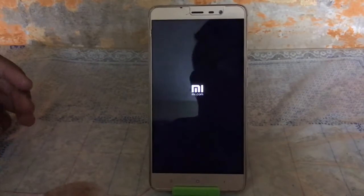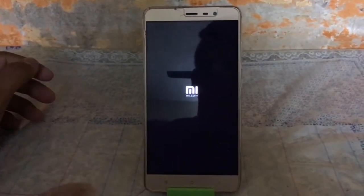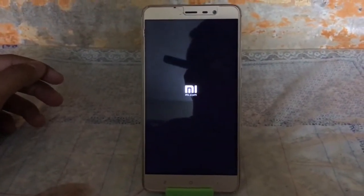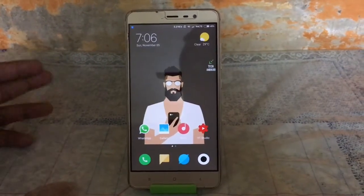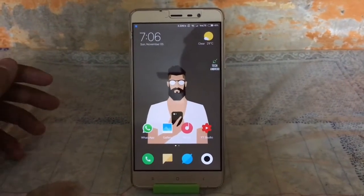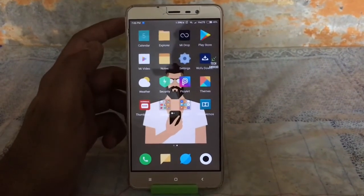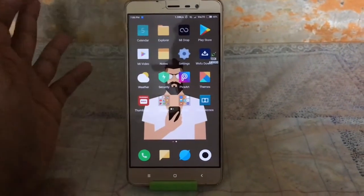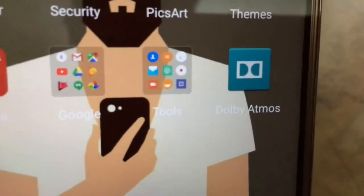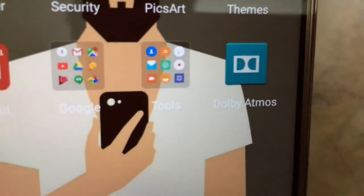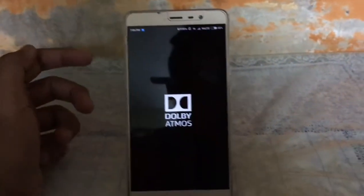It will take a few minutes to boot up, so we shall wait. The device is booted up and we will check that the zip file has been flashed or not. Here you can see Dolby Atmos has been properly flashed on the device. Click to open.